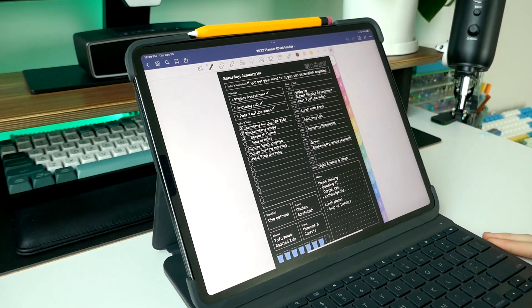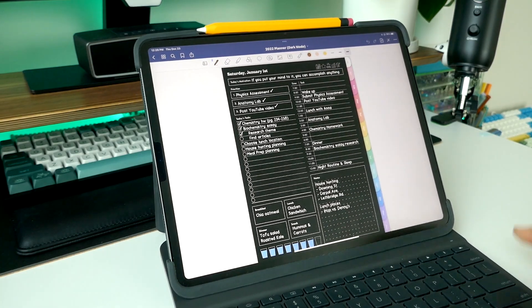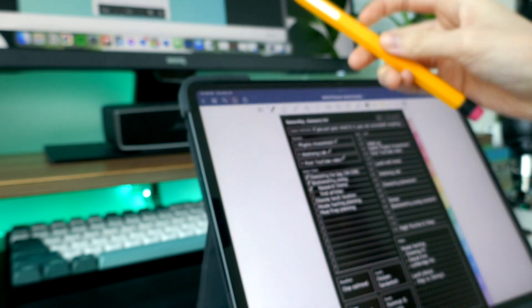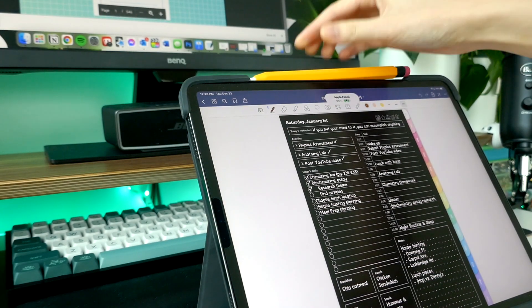So what supplies should you use for digital planning? I recommend having a tablet, Apple Pencil — something to write with. And there are tons of other options like a Samsung tab.